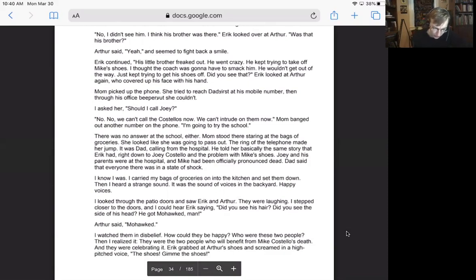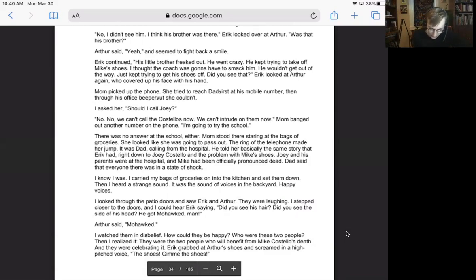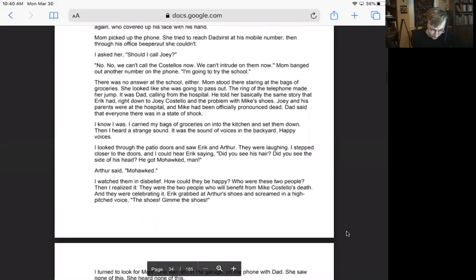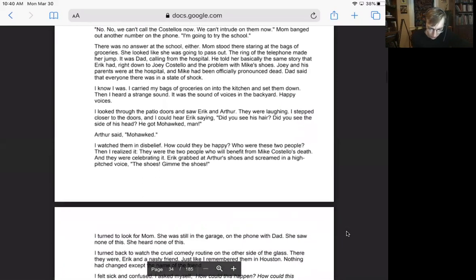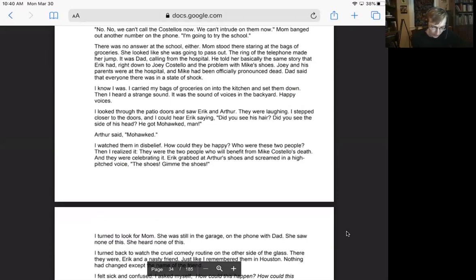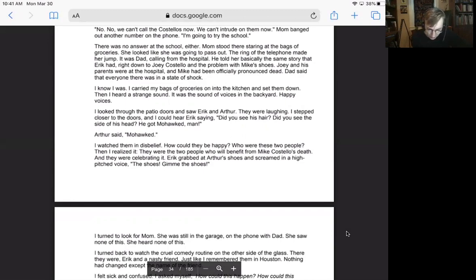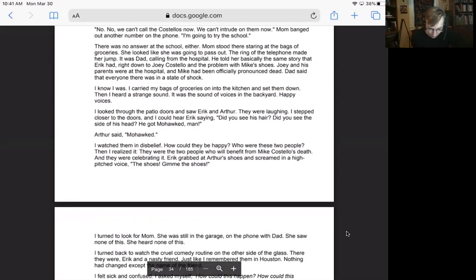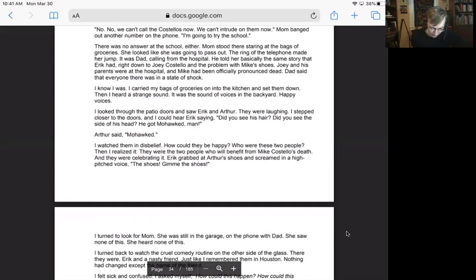Eric looked over at Arthur. Was that his brother? Arthur said, yeah, and seemed to fight back a smile. Eric continued. His little brother freaked out. He went crazy. He kept trying to take off my shoes. I thought the coach was going to have to smack him. He wouldn't get out of the way. He just kept trying to get his shoes off. Did you see that? Eric looked at Arthur again, who covered up his face with his hand. Mom picked up the phone. She tried to reach Dad at his mobile number, then through his office beeper, but she couldn't.